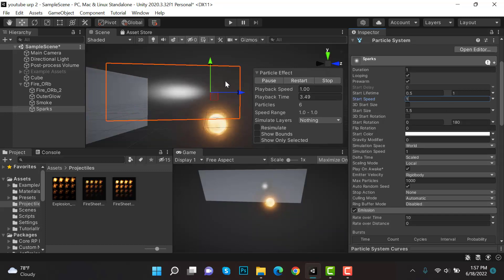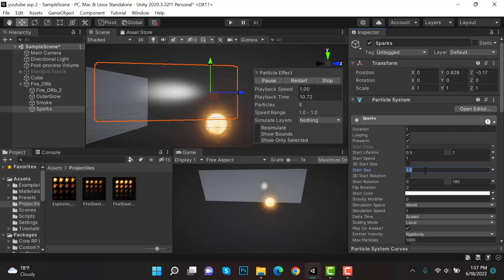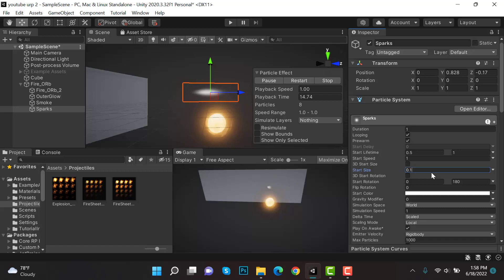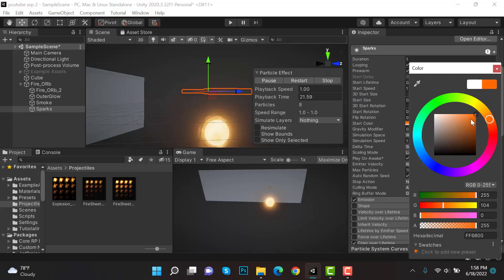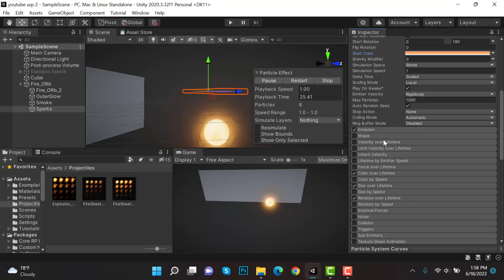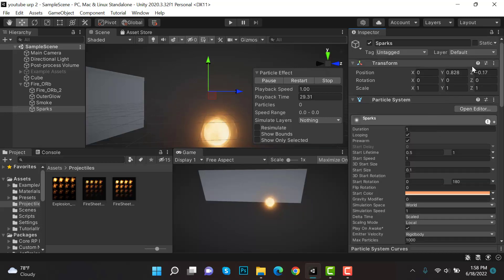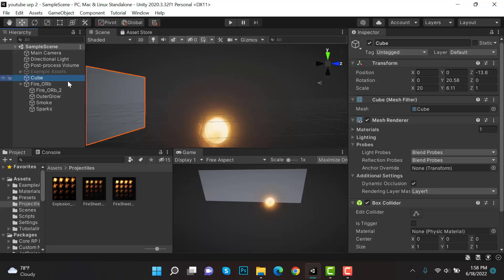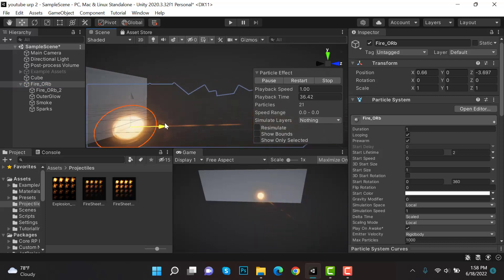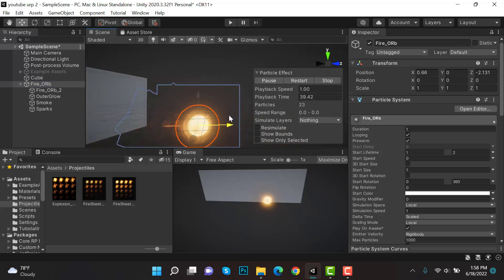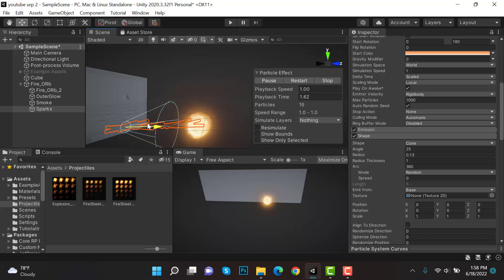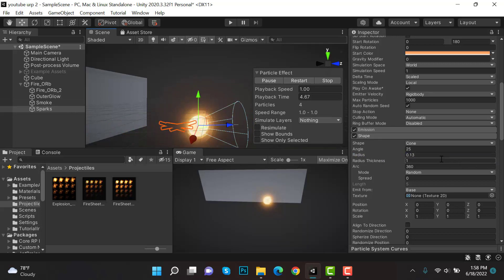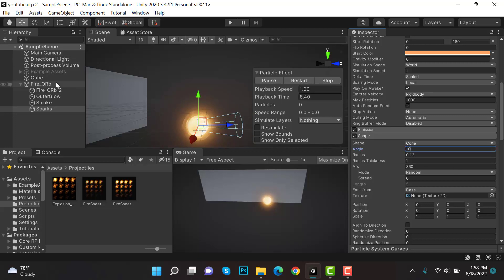Change the Speed to 1 so we can see it. The sparks are too big, so set size to 0.1. Change the color to orange or orangeish-white. In Emission set Rate Over Time to 10, Rate Over Distance to 0. The sparks move in a straight line, so enable Shape, decrease its radius, and reduce the angle to 10. Now the sparks move in multiple directions.